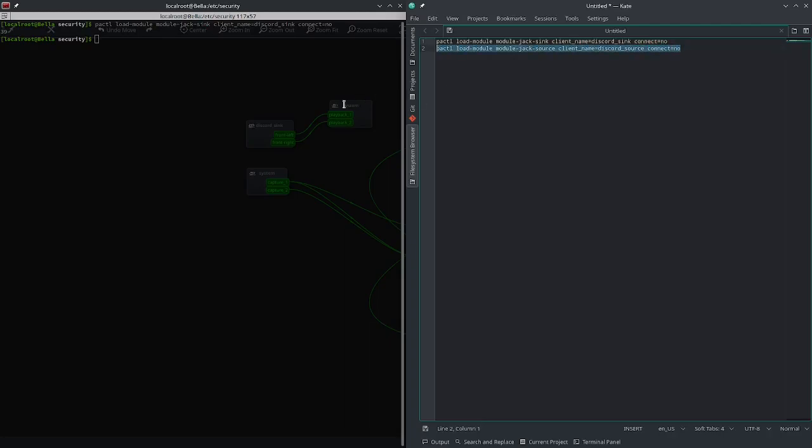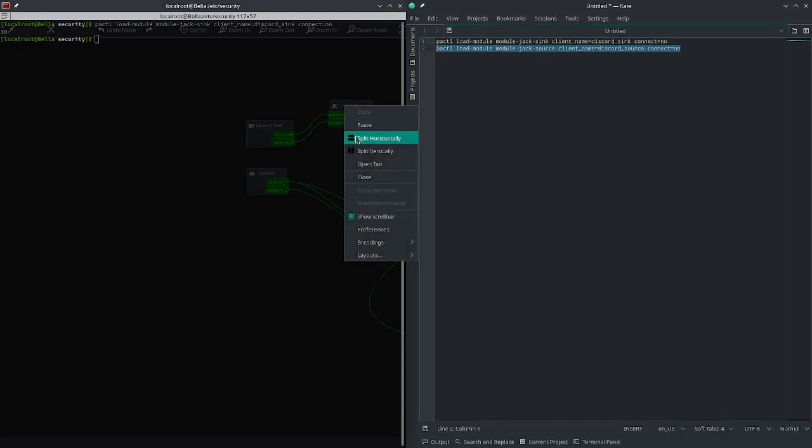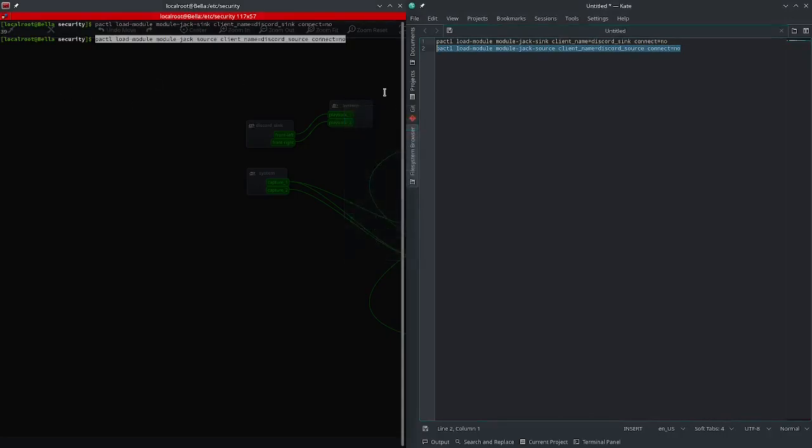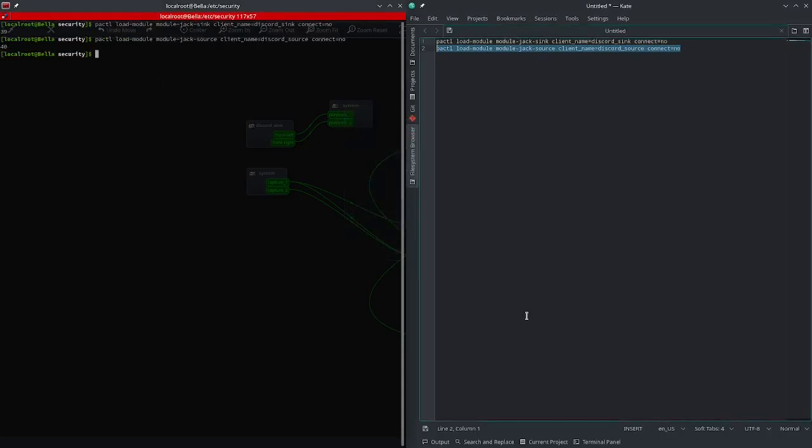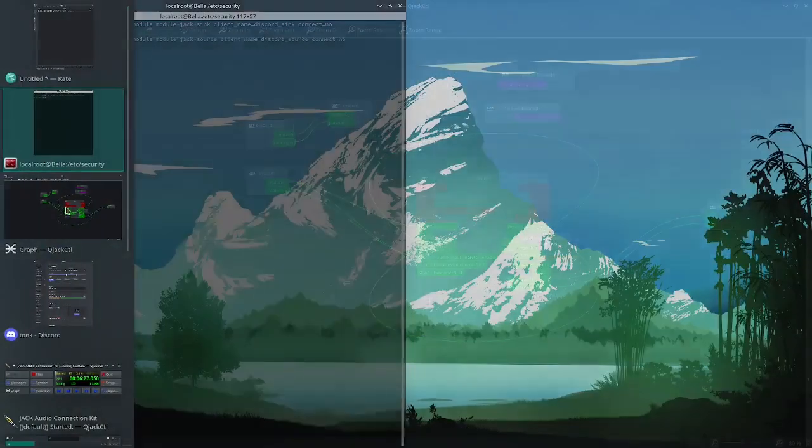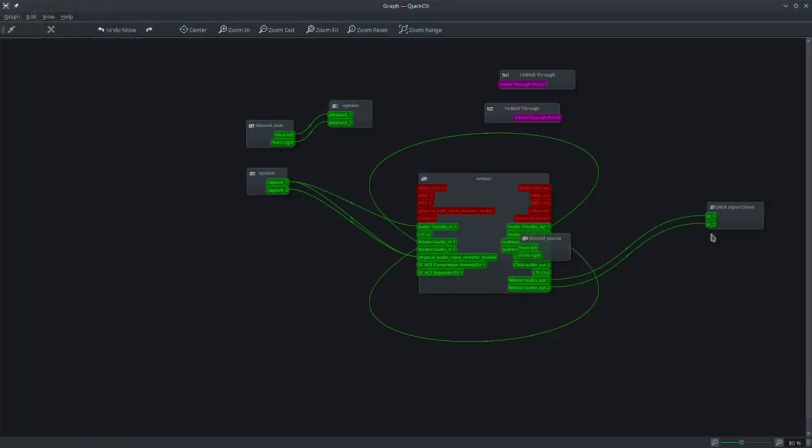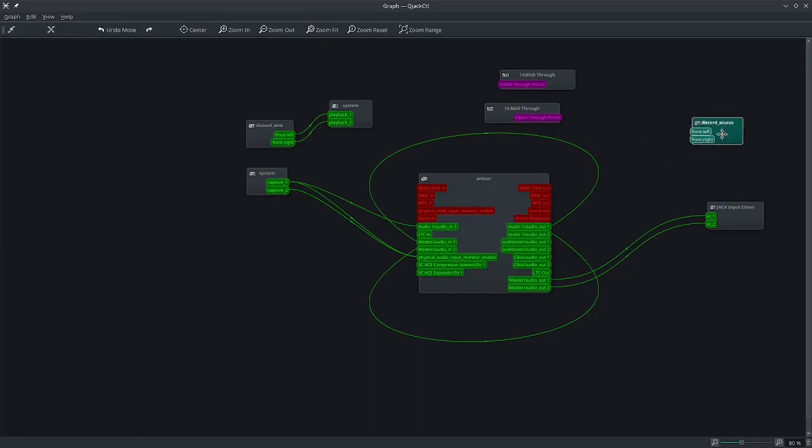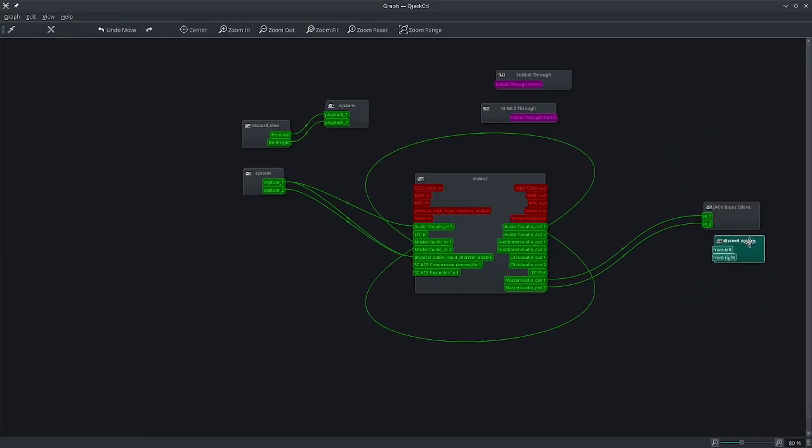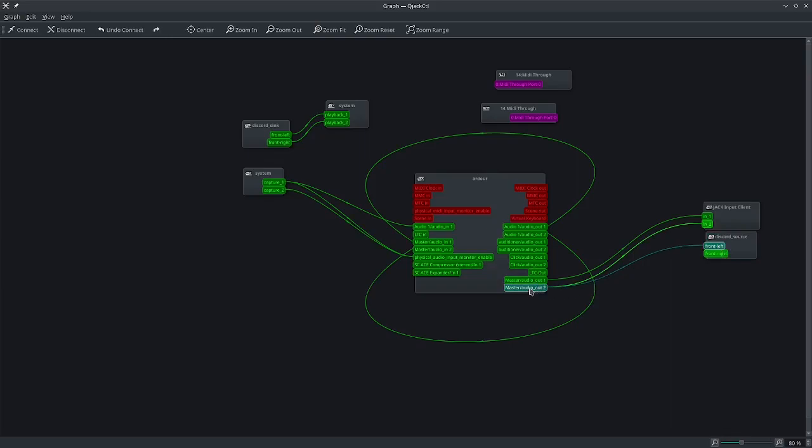So if you copy and paste this into your terminal and we go back to here, you can see in our Discord source we now have a source. So this is going to be your microphone in Discord. So I'm going to take the audio from my DAW and route it directly to there.